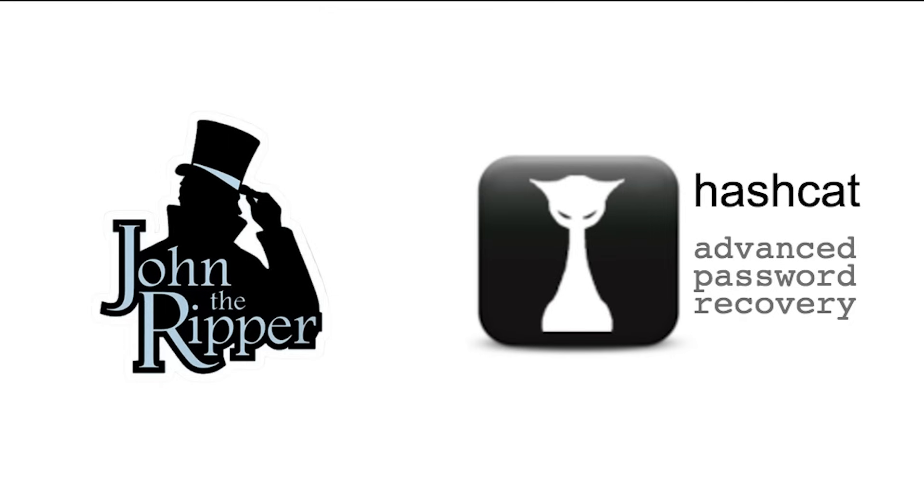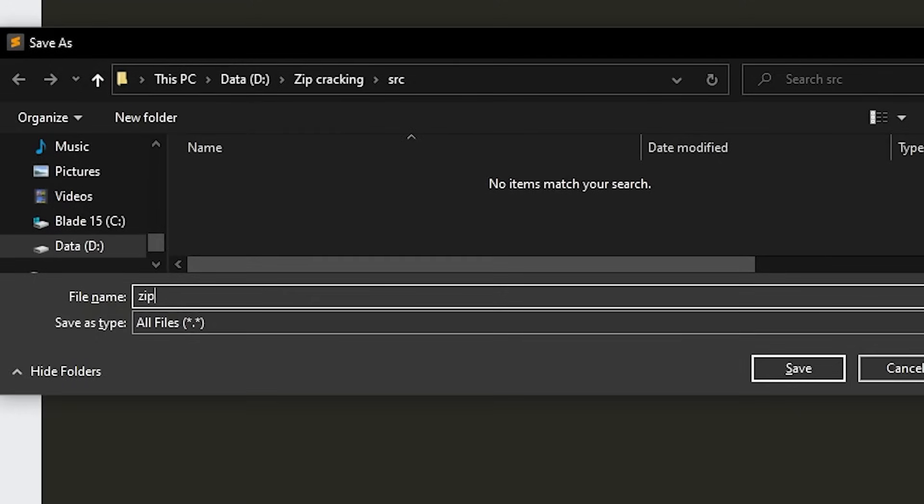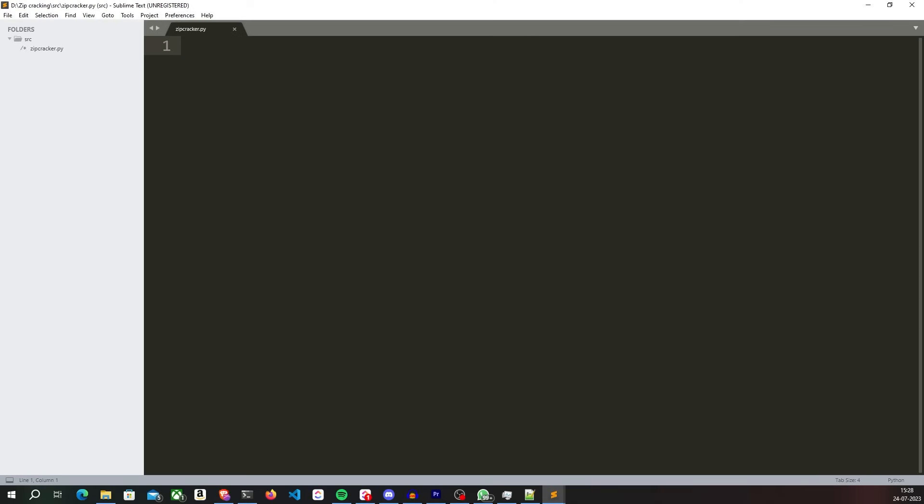There are already some very powerful password cracking tools available to do this kind of task. But let's first write our own Python program to crack the password of a zip archive.